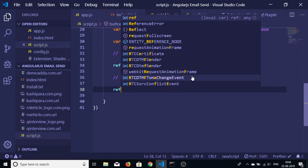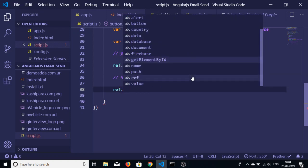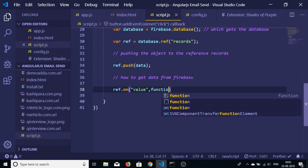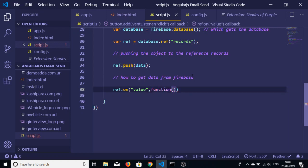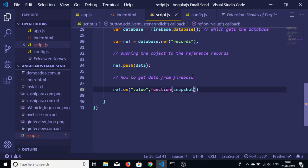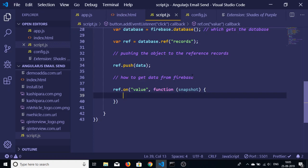If you want to read the data from Firebase, just use this reference variable reference dot on method. Whenever there is some kind of value being added in our database, it takes a snapshot variable snapshot. So this is a callback function.